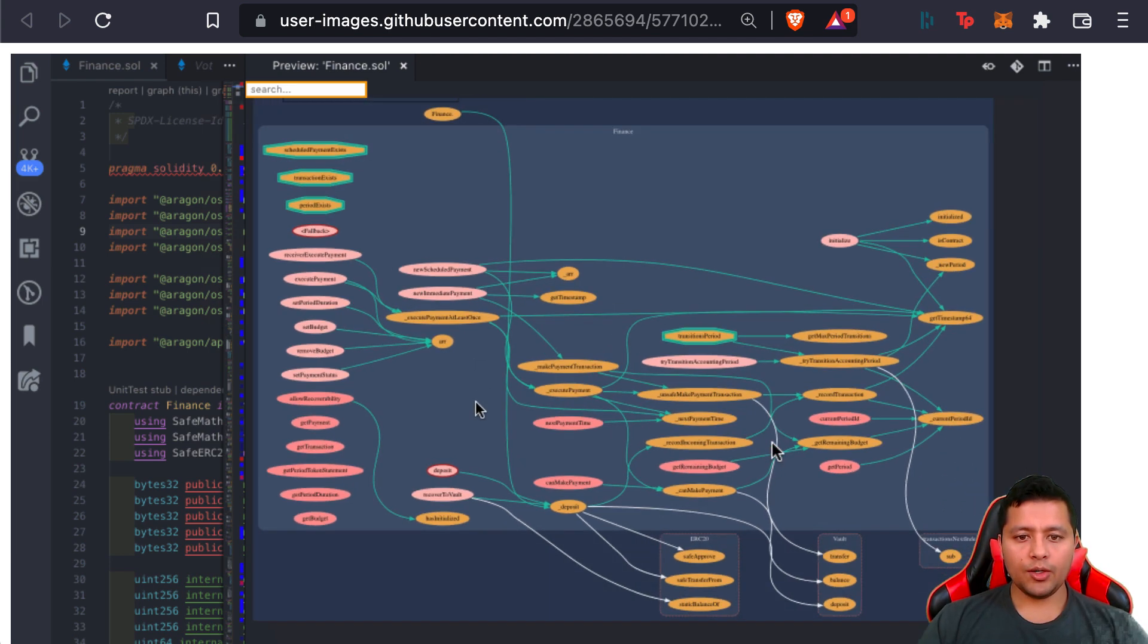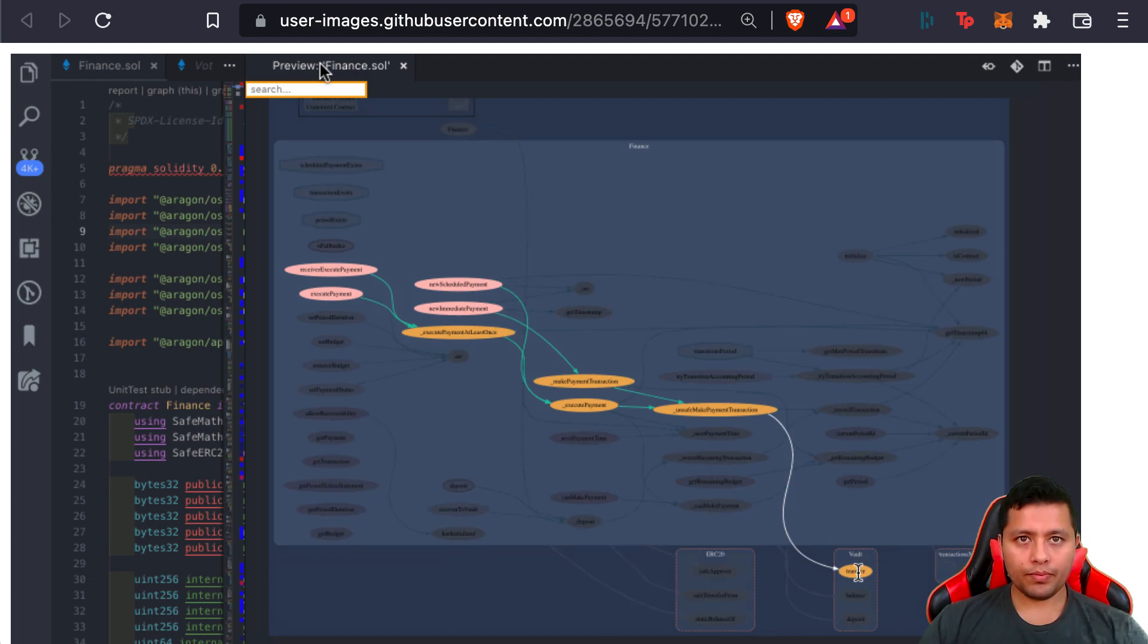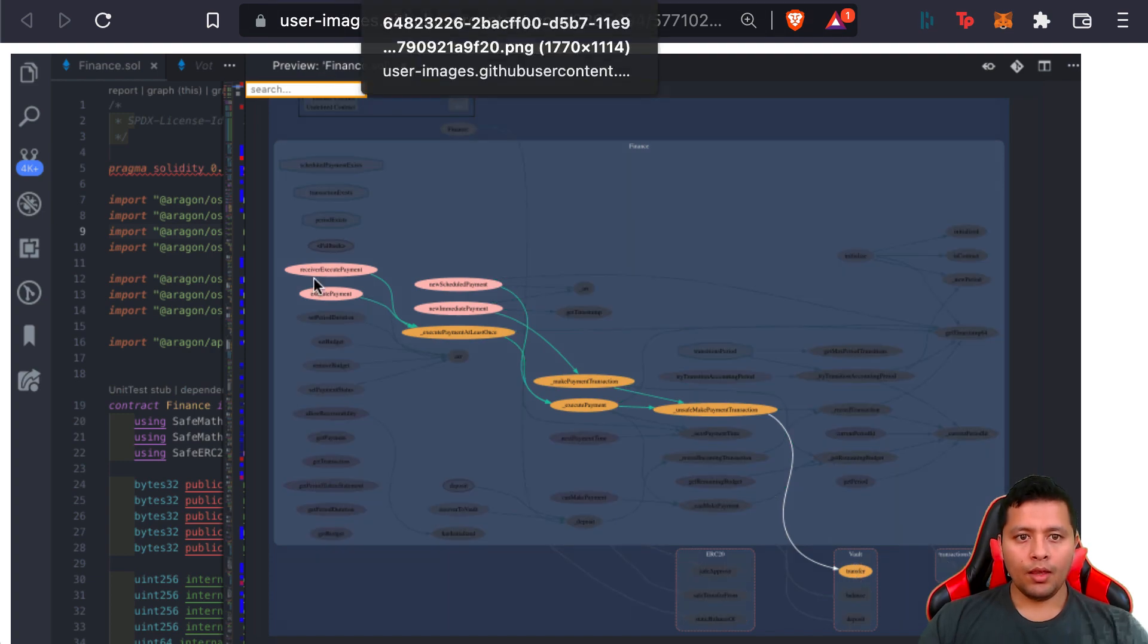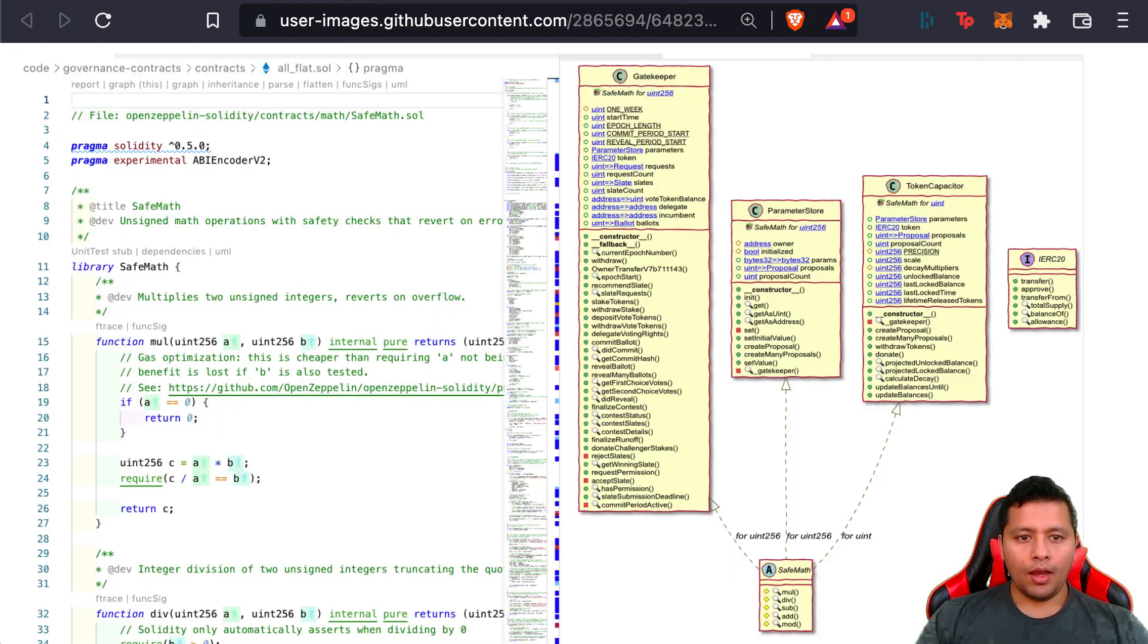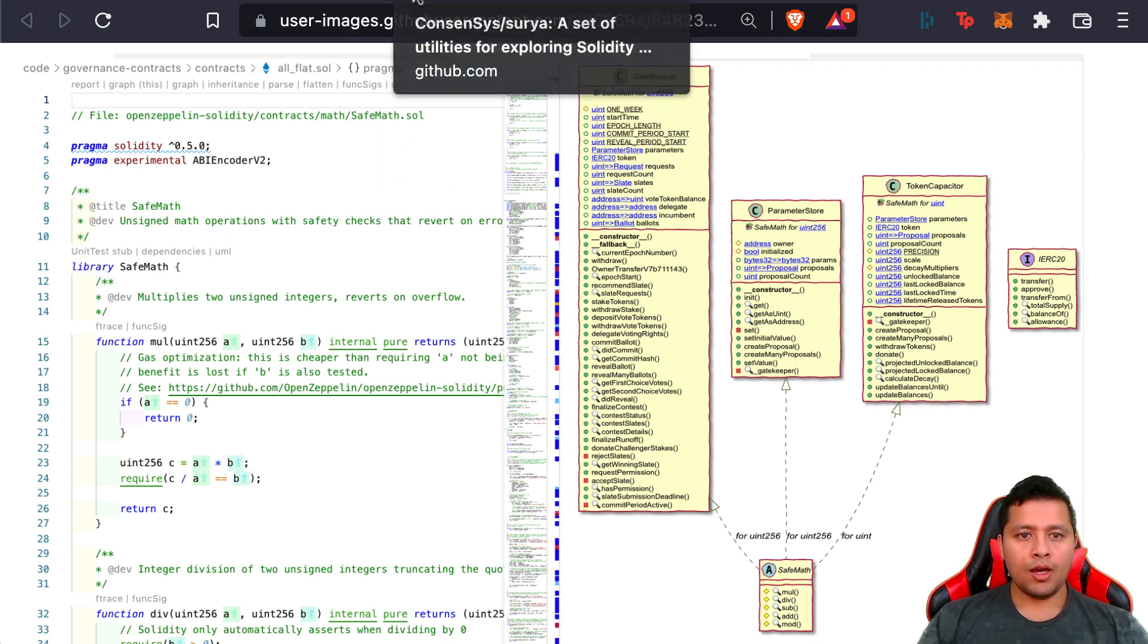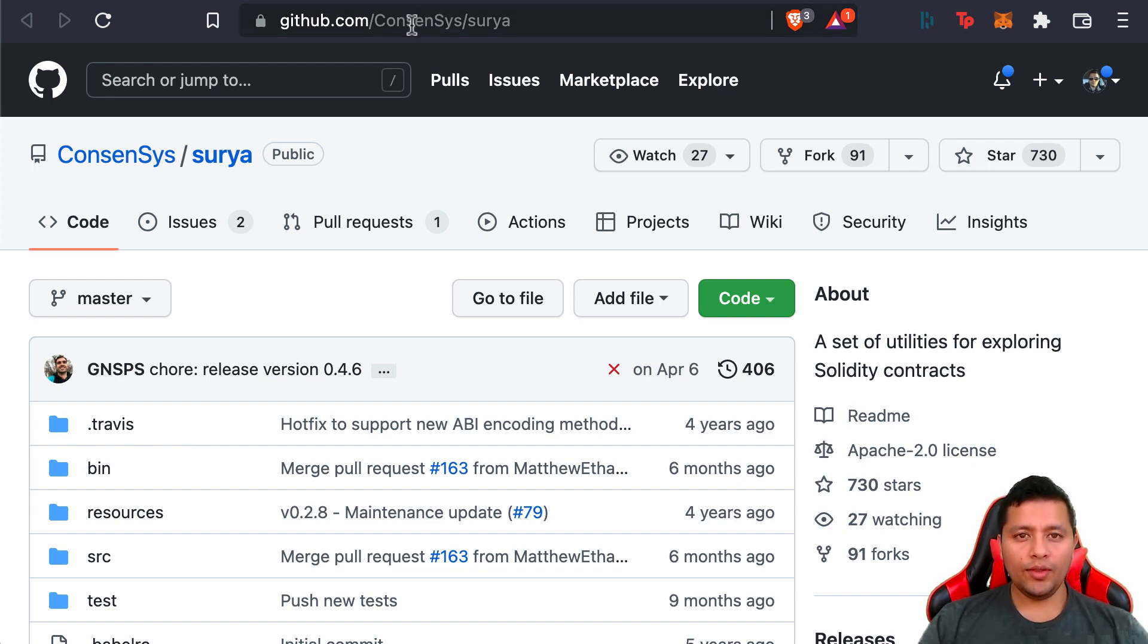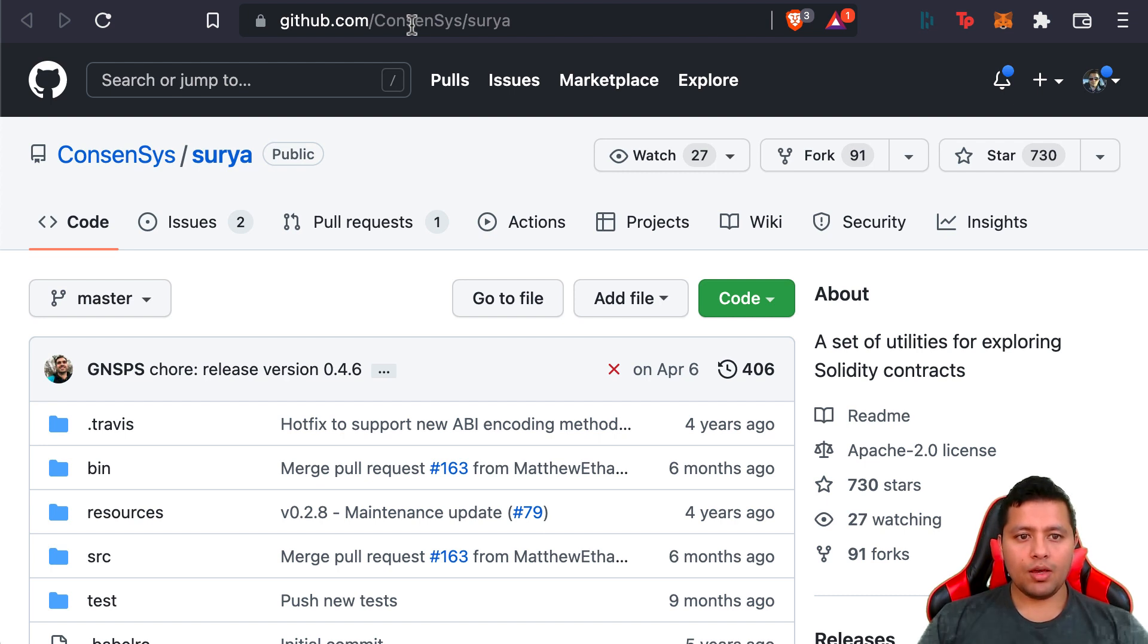This is also an example screenshot of using this extension here. All in all, it's a really good visual auditor tool that you can have under your arsenal.